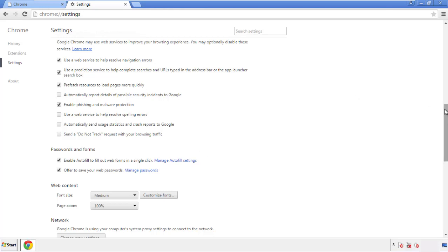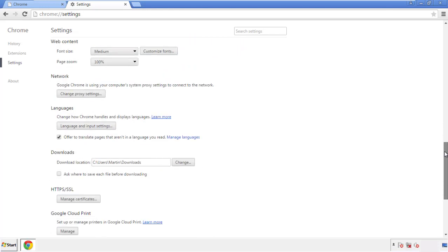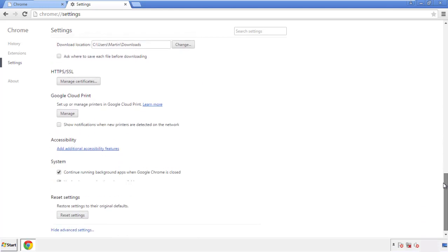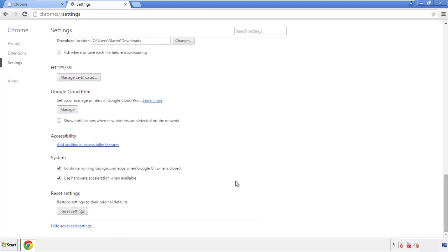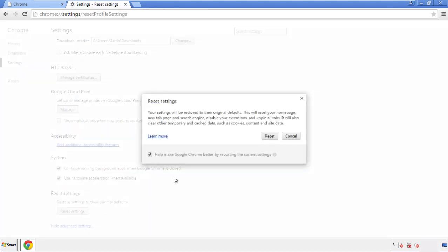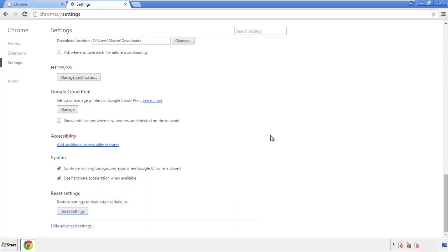Now we can move on to resetting the browser. Go back to Settings and all the way down to the bottom. Click Reset Settings.